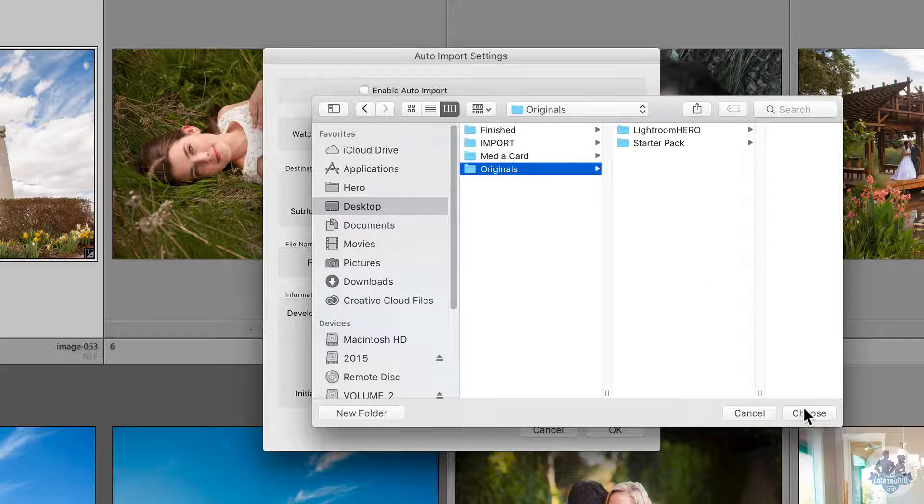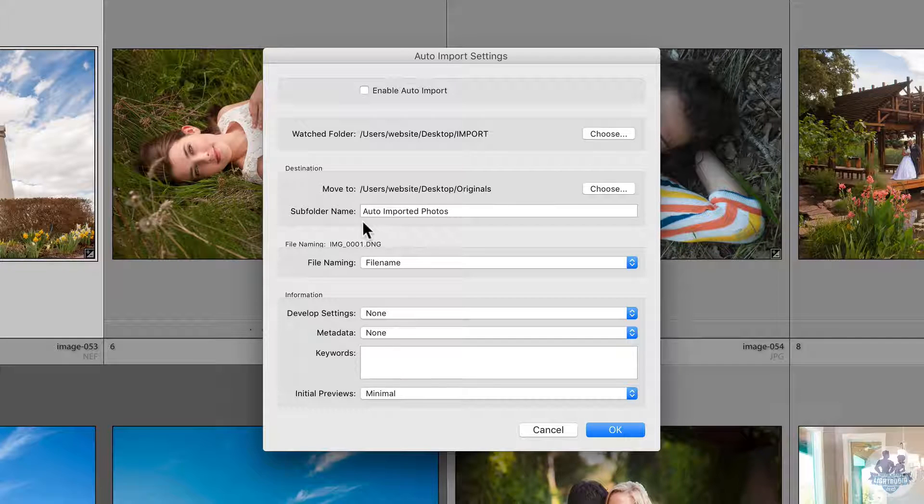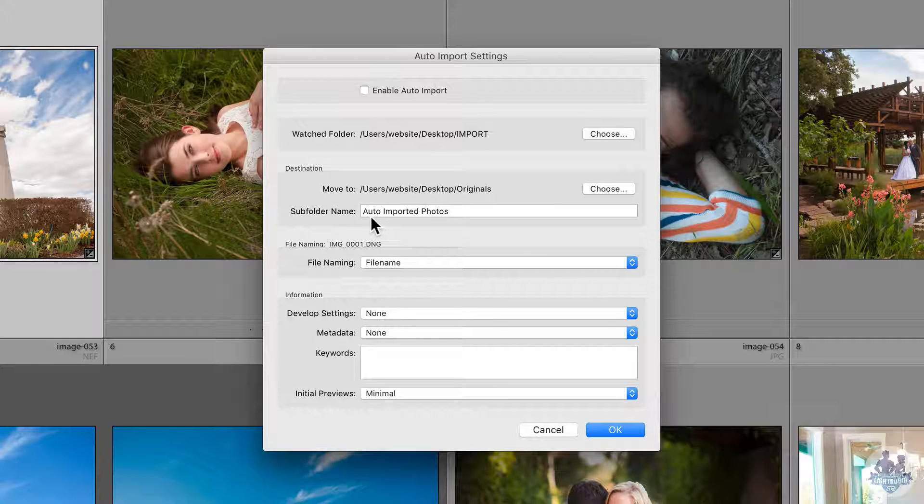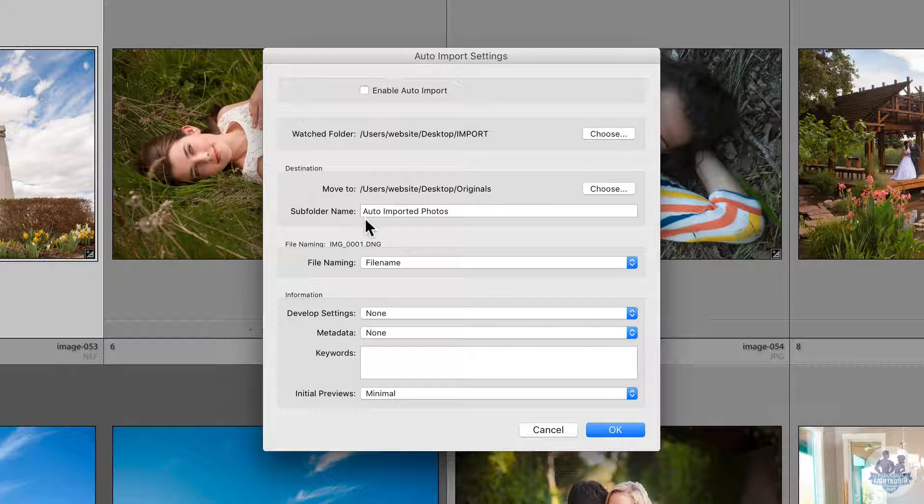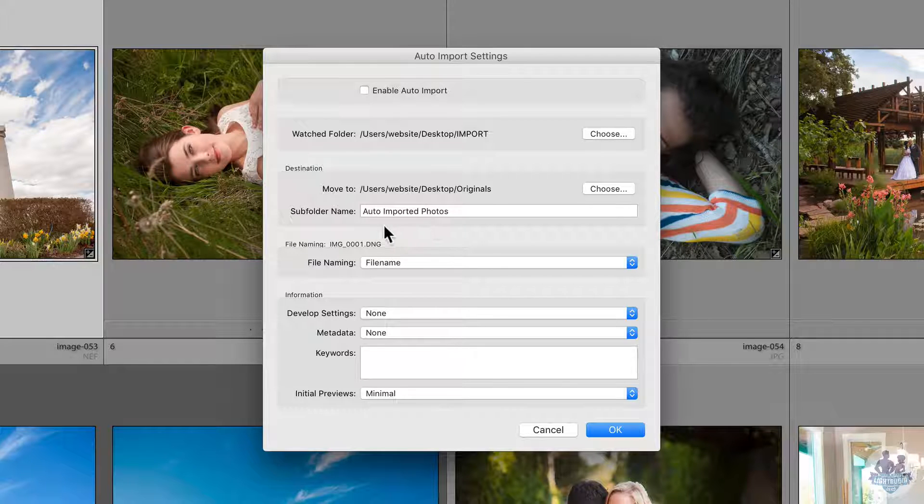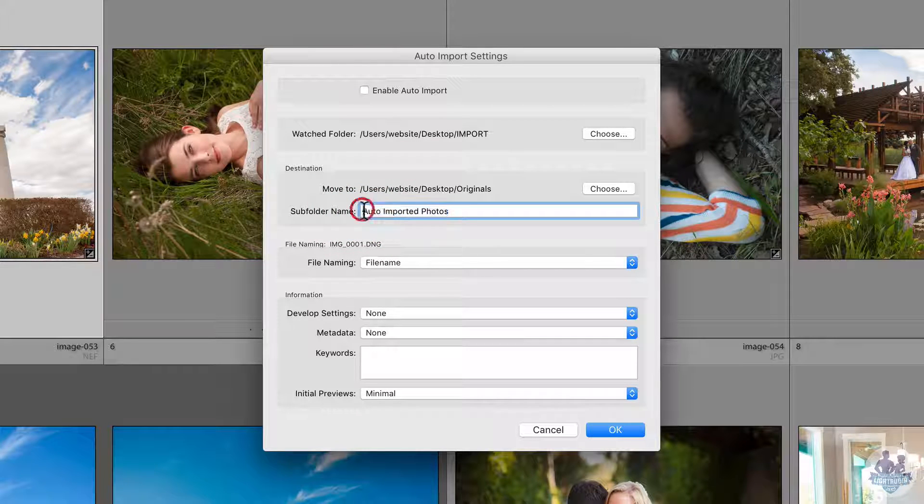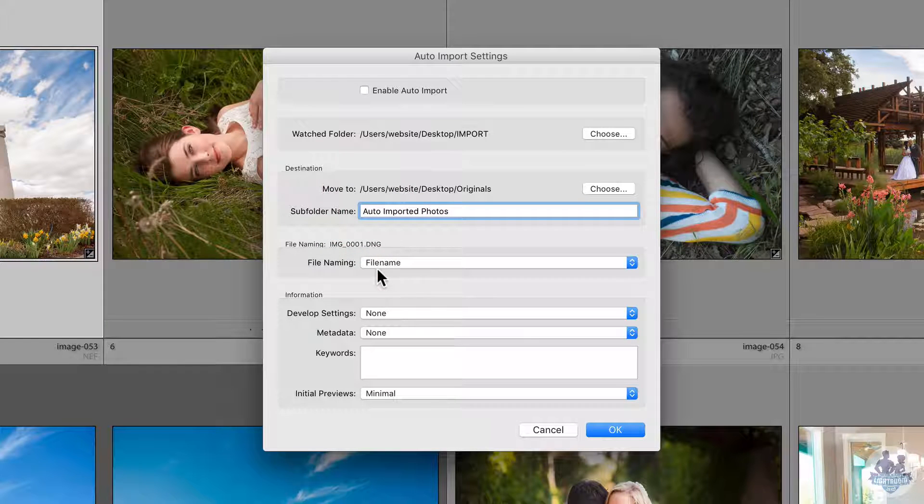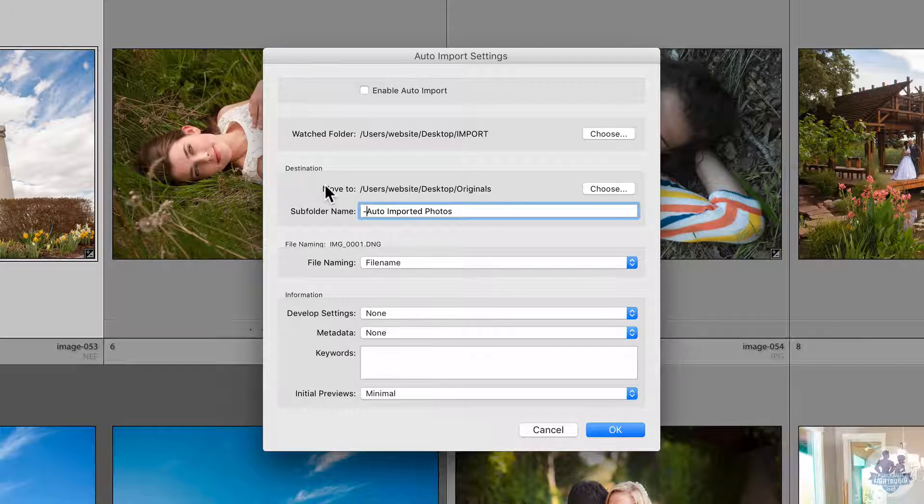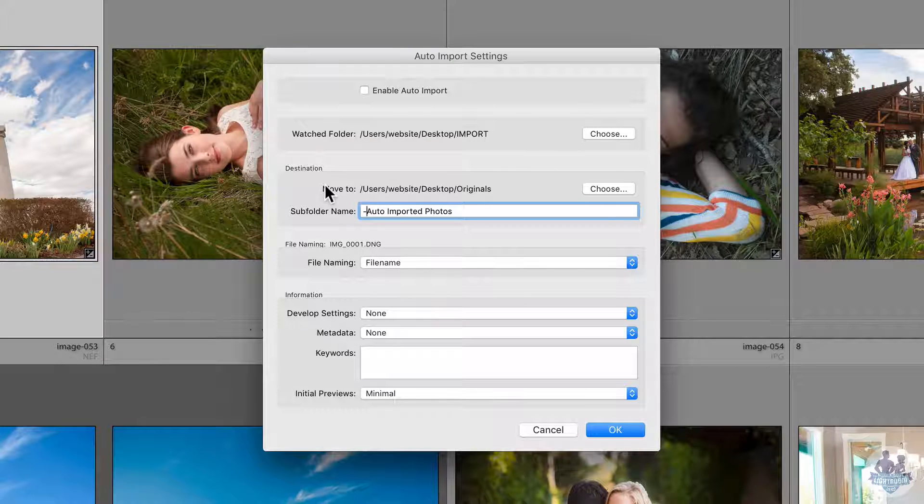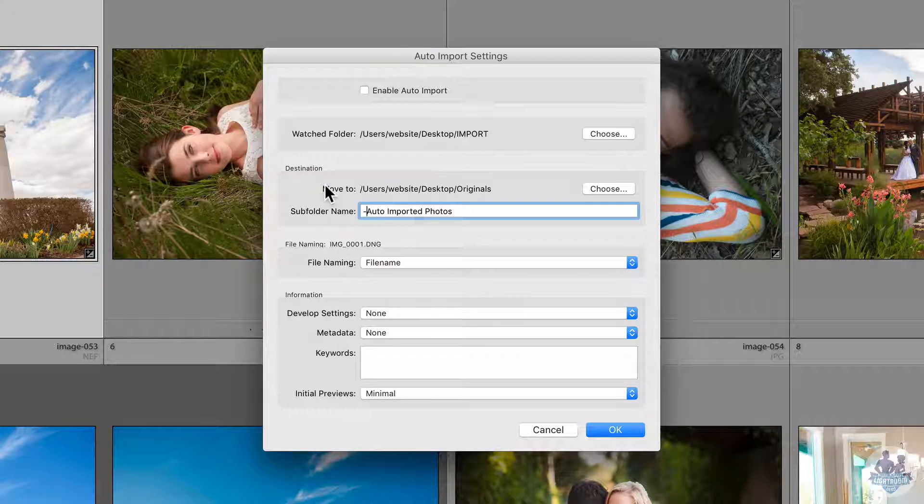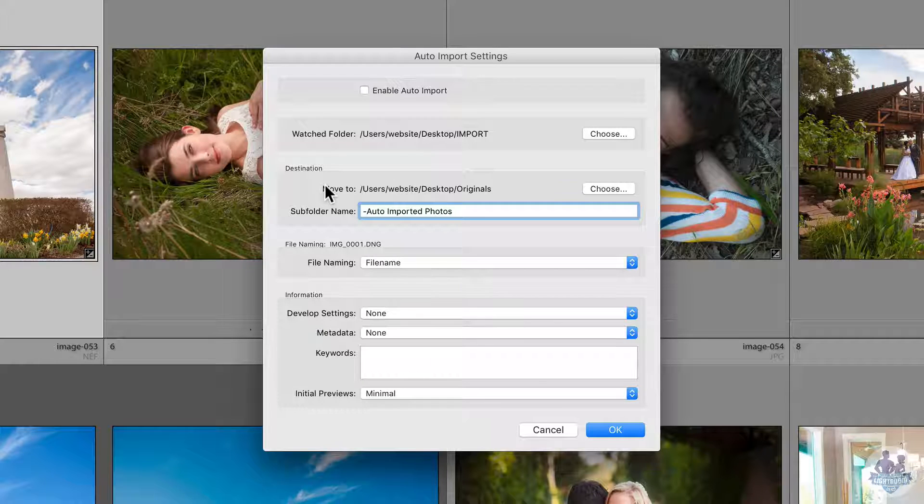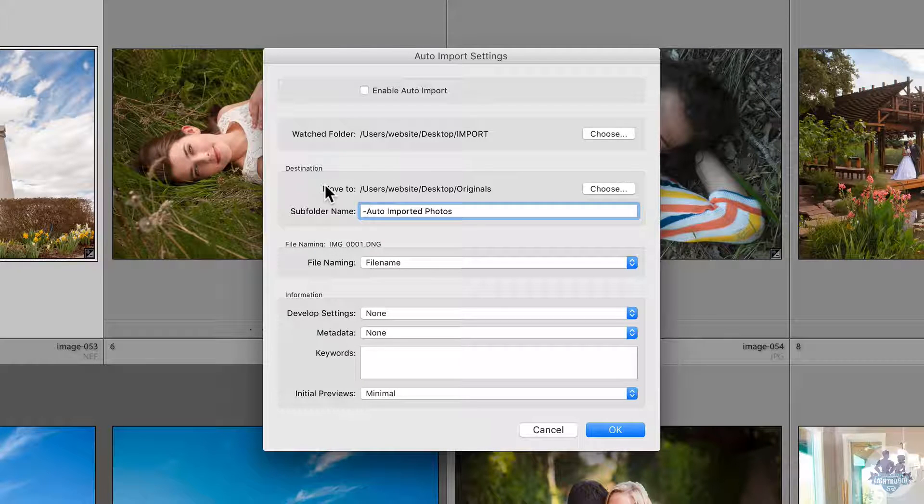You'll see that it wants to create a subfolder called auto-imported photos. The one thing I'm going to change here is I'm just going to put a dash in front of it. The reason I'm going to do that is because that will keep it listed first in all of my folders in the original folder. As I have more and more shoots come into this area, I will continually have my auto-imported photos folder be at the top.